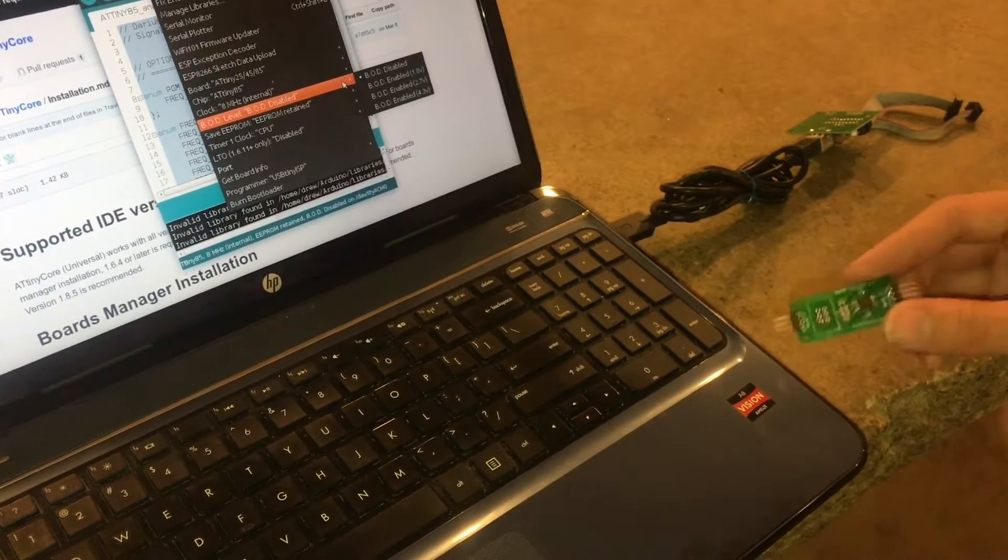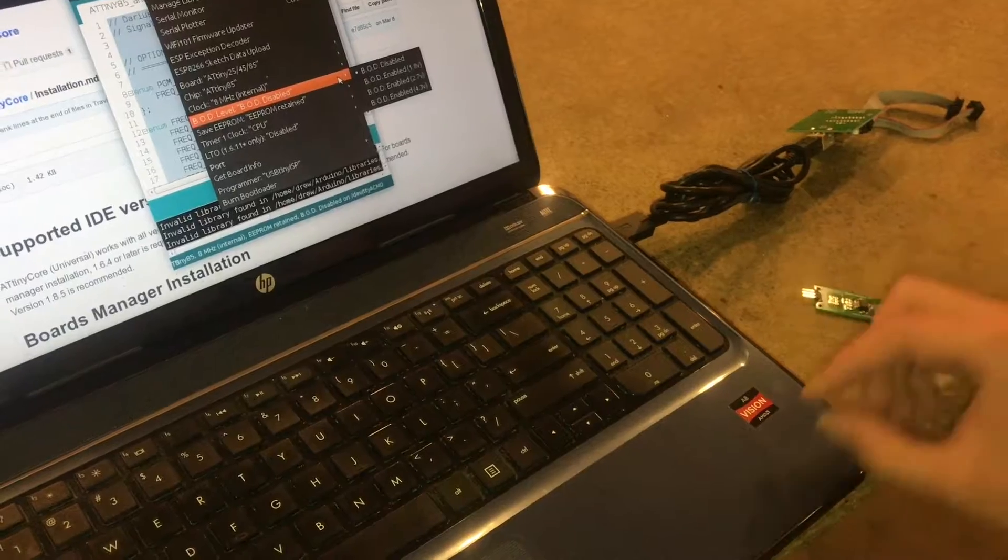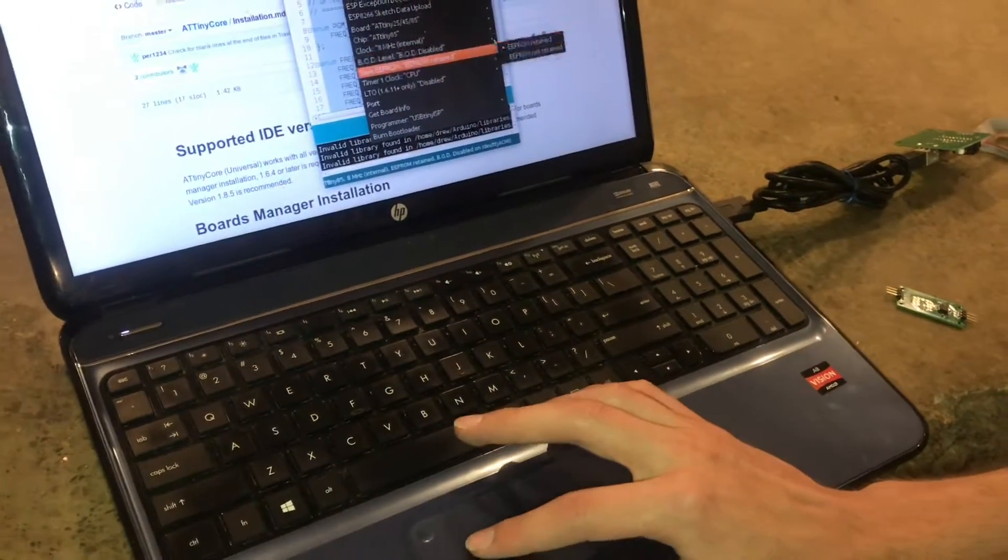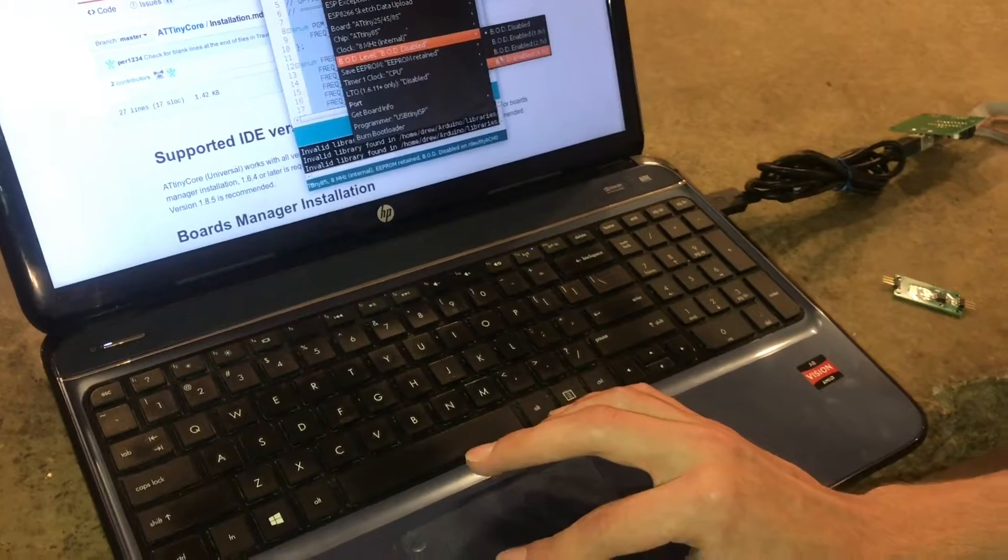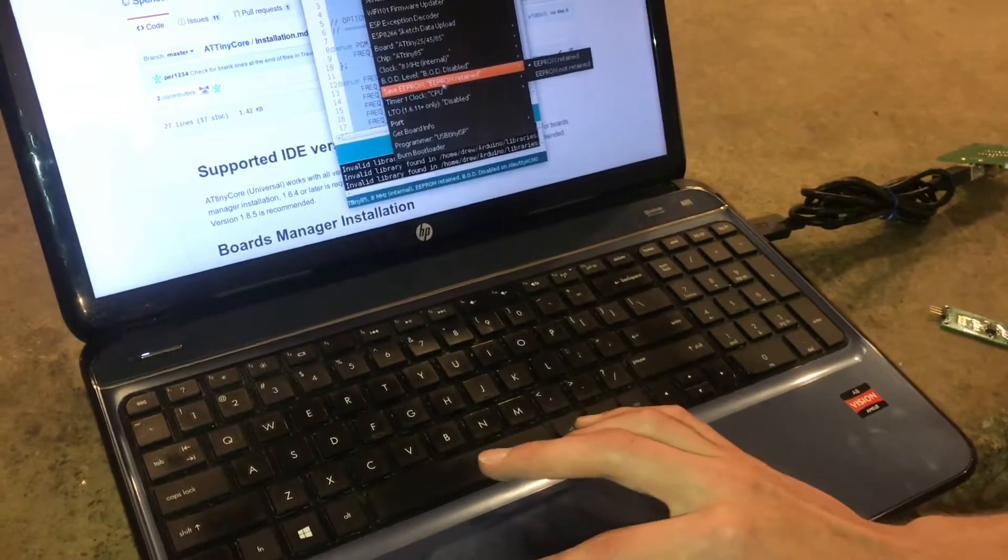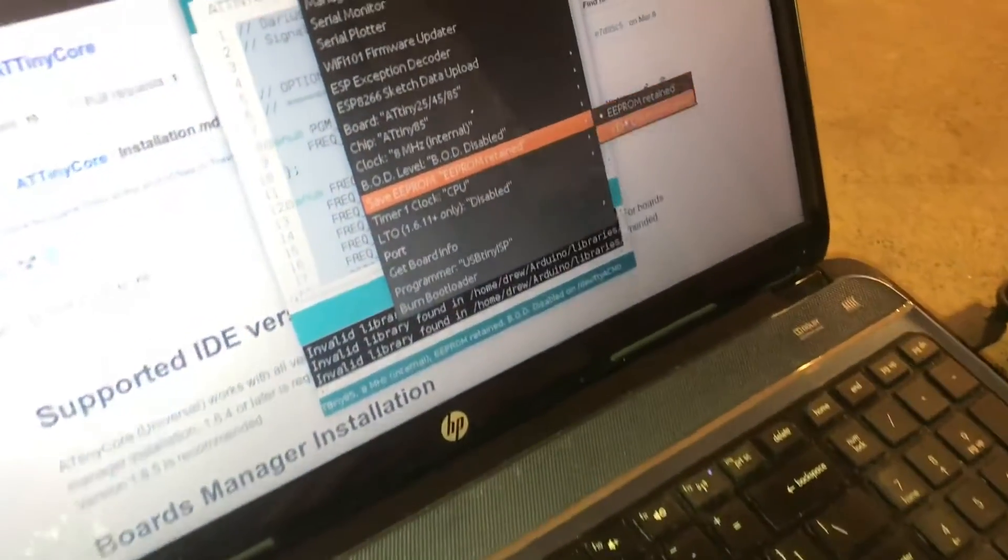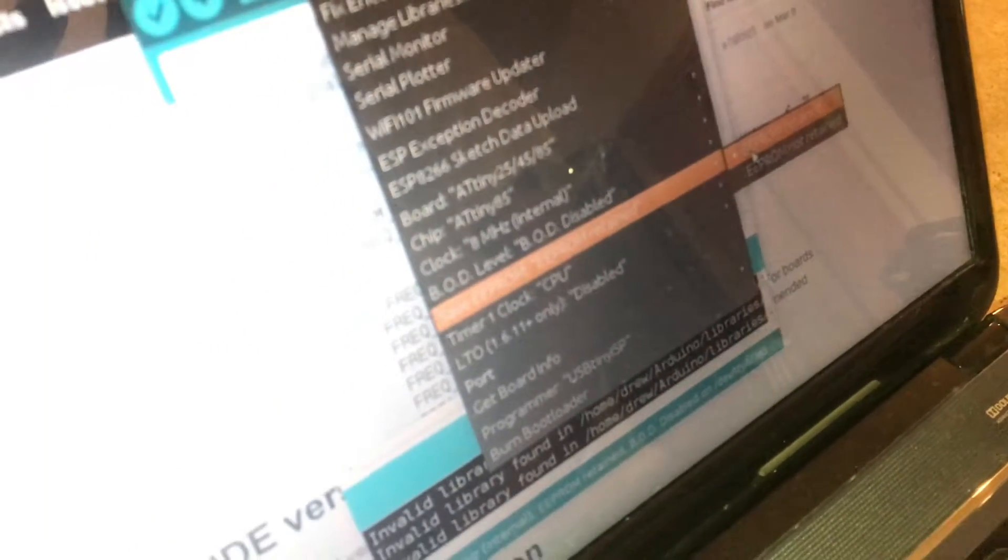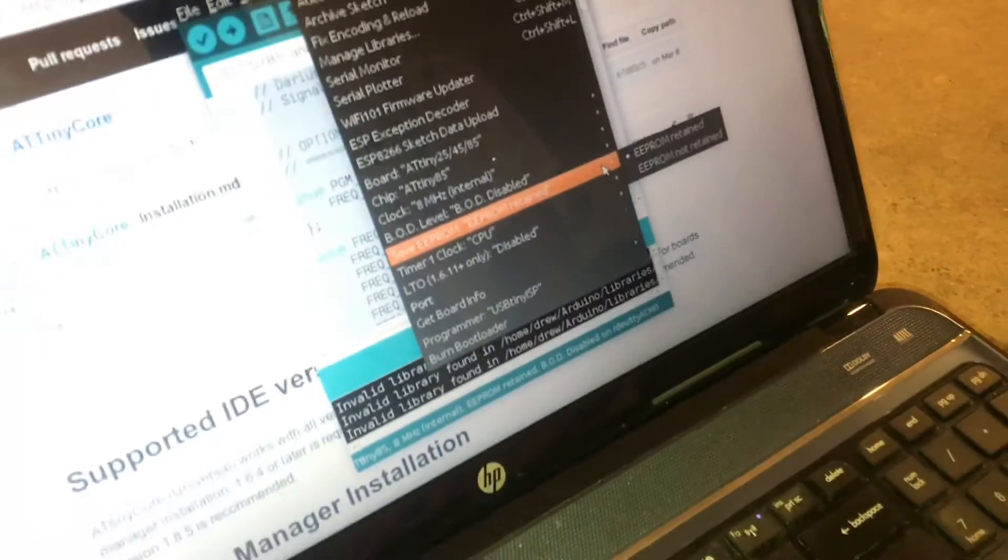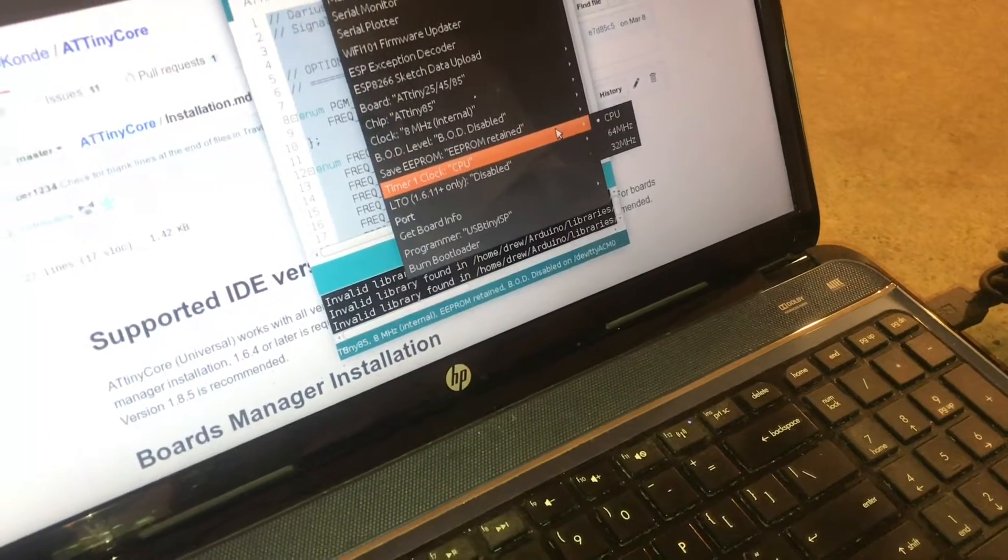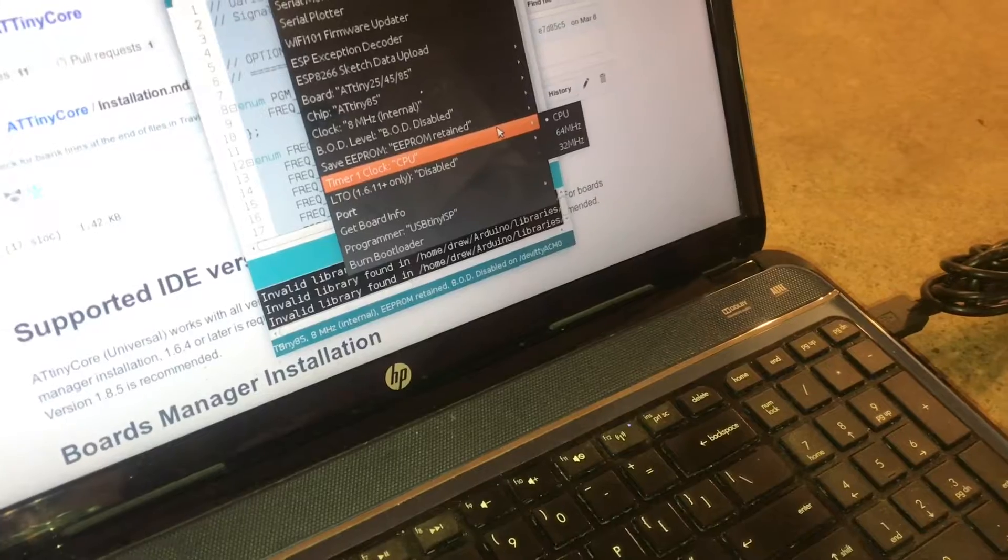And so it's better just to turn the chip off completely before it gets to that dangerous level. So I'll just leave that disabled for now. And then there's an option to wipe the EEPROM every time you upload, which I would like to have it keep the EEPROM data.